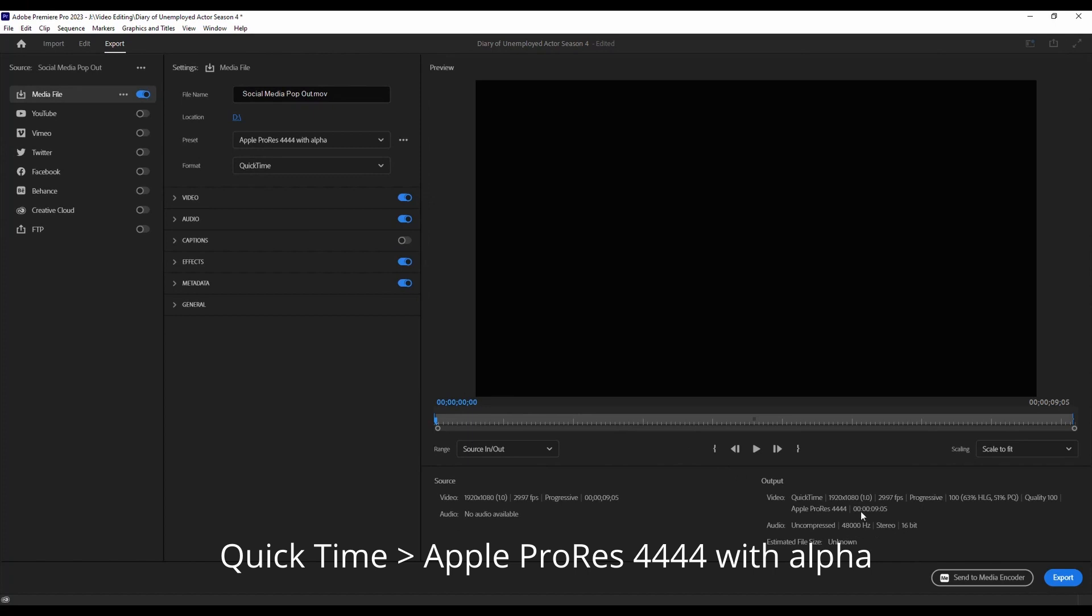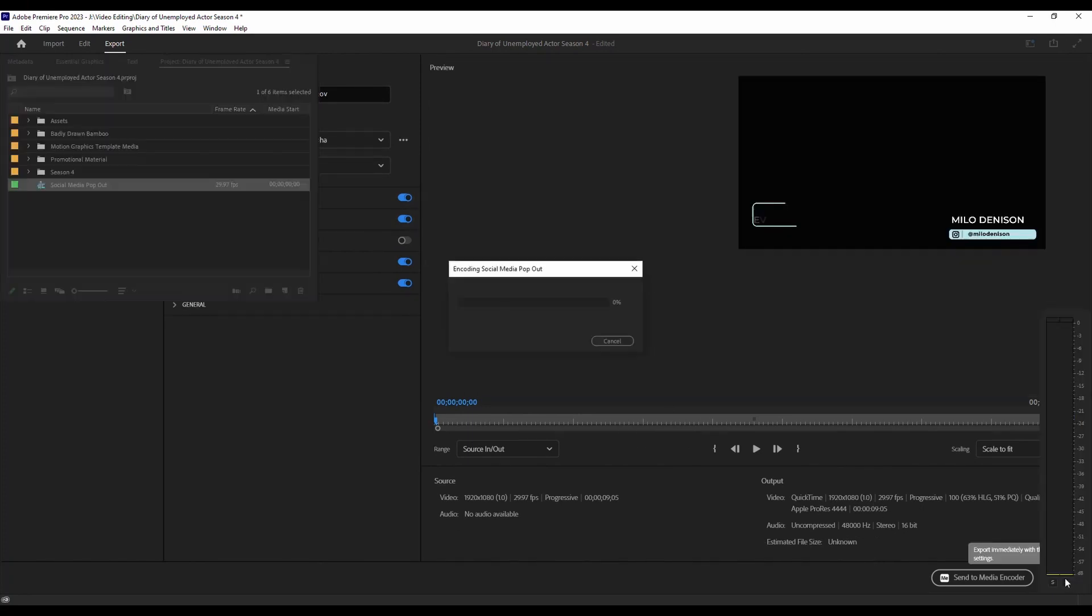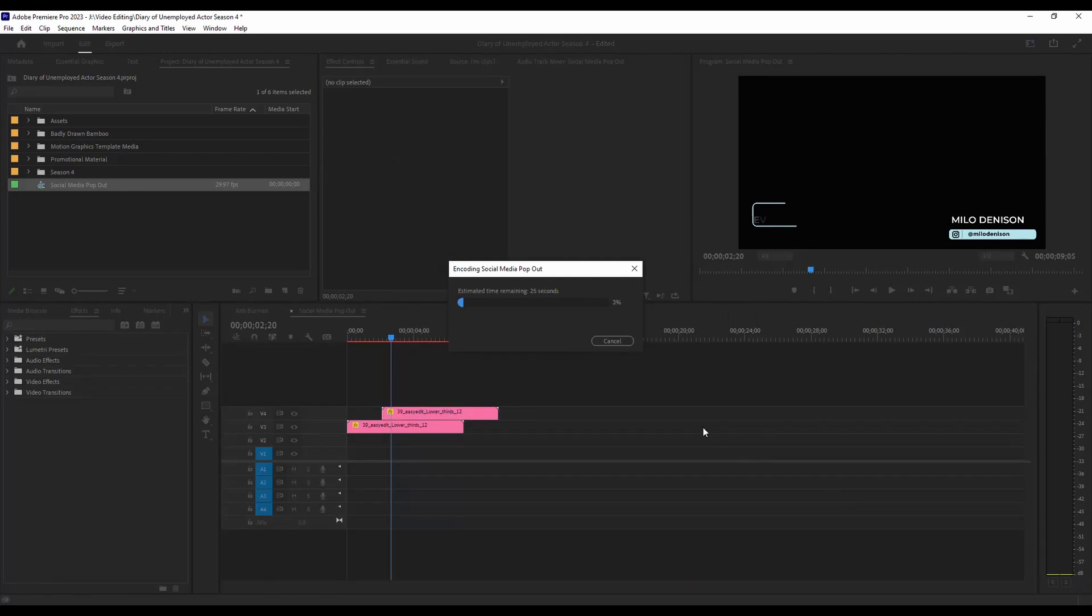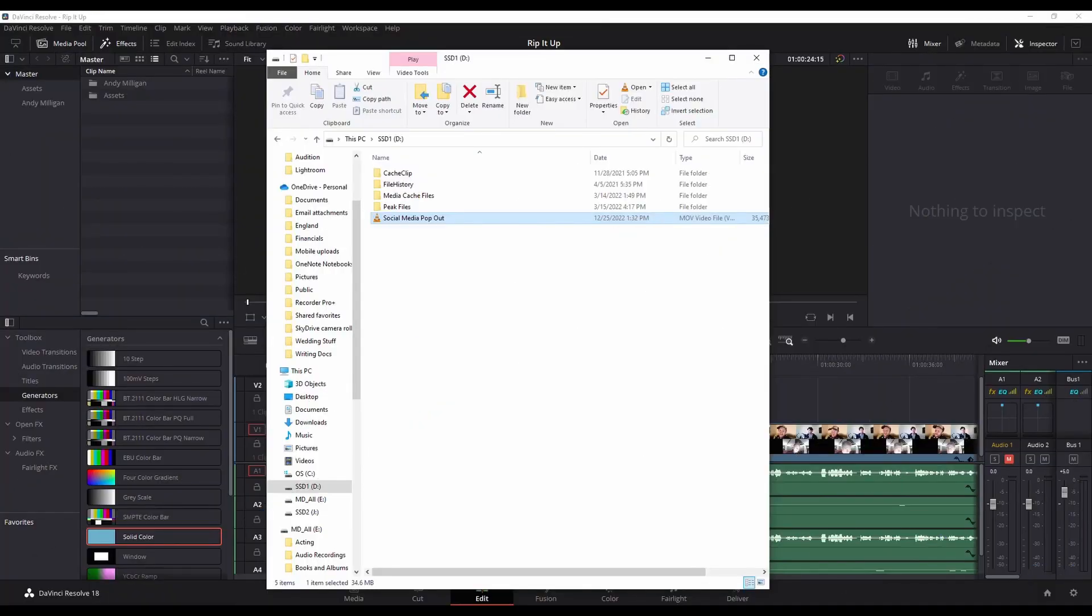Now we've got our export. Put it wherever you want to put it. Hit export. So I've exported my file, and it's just going to play like a normal video file.